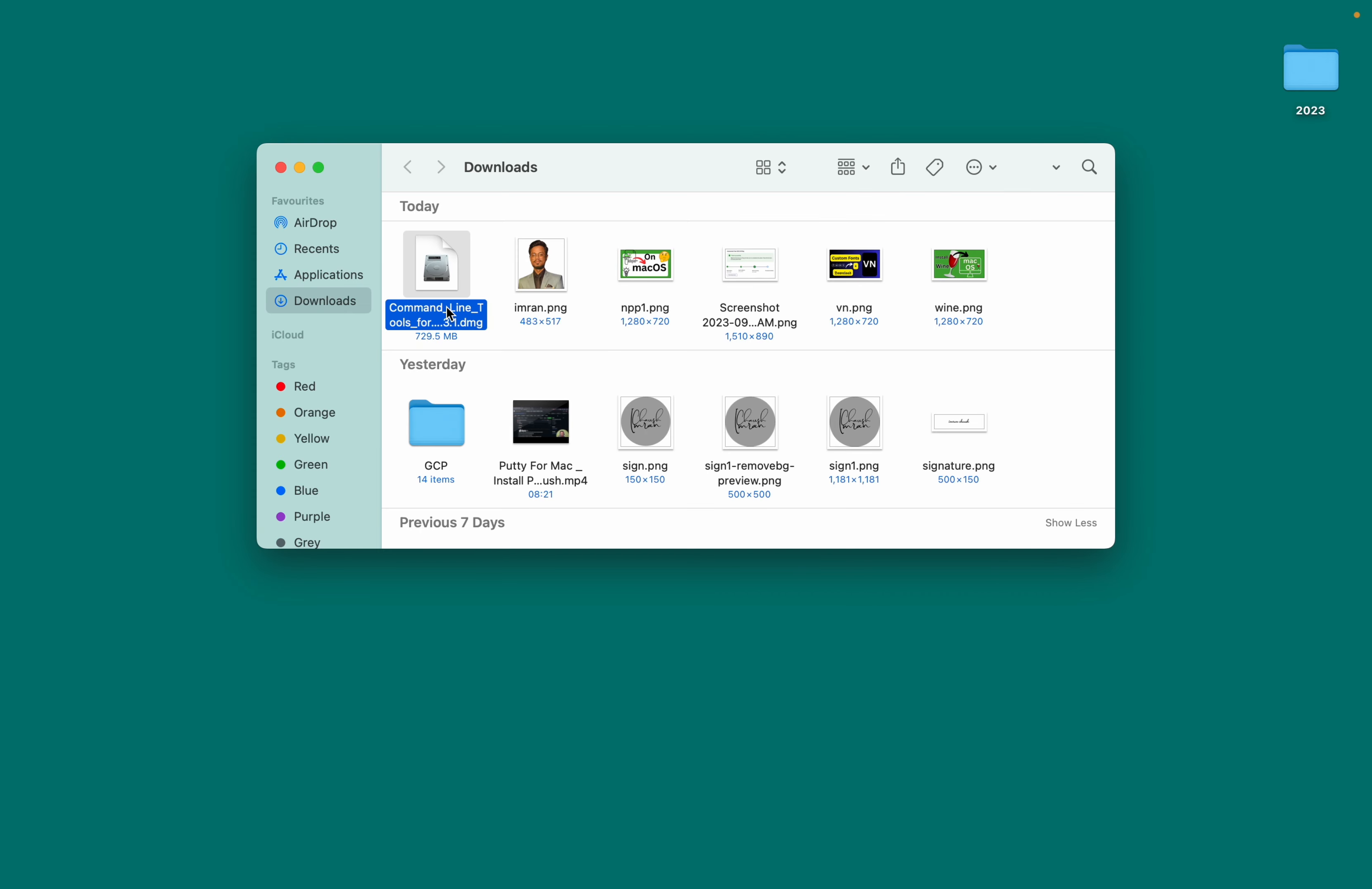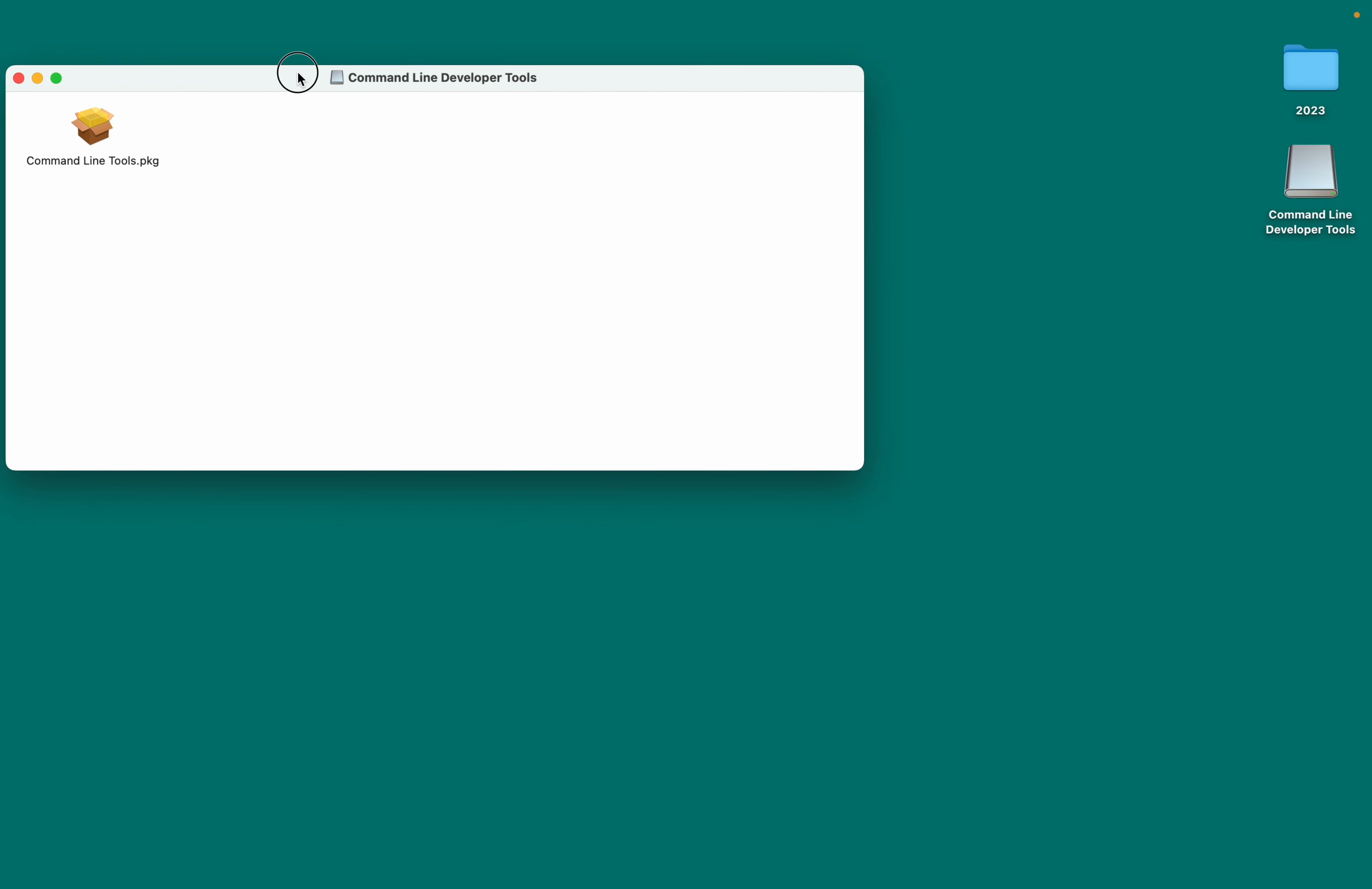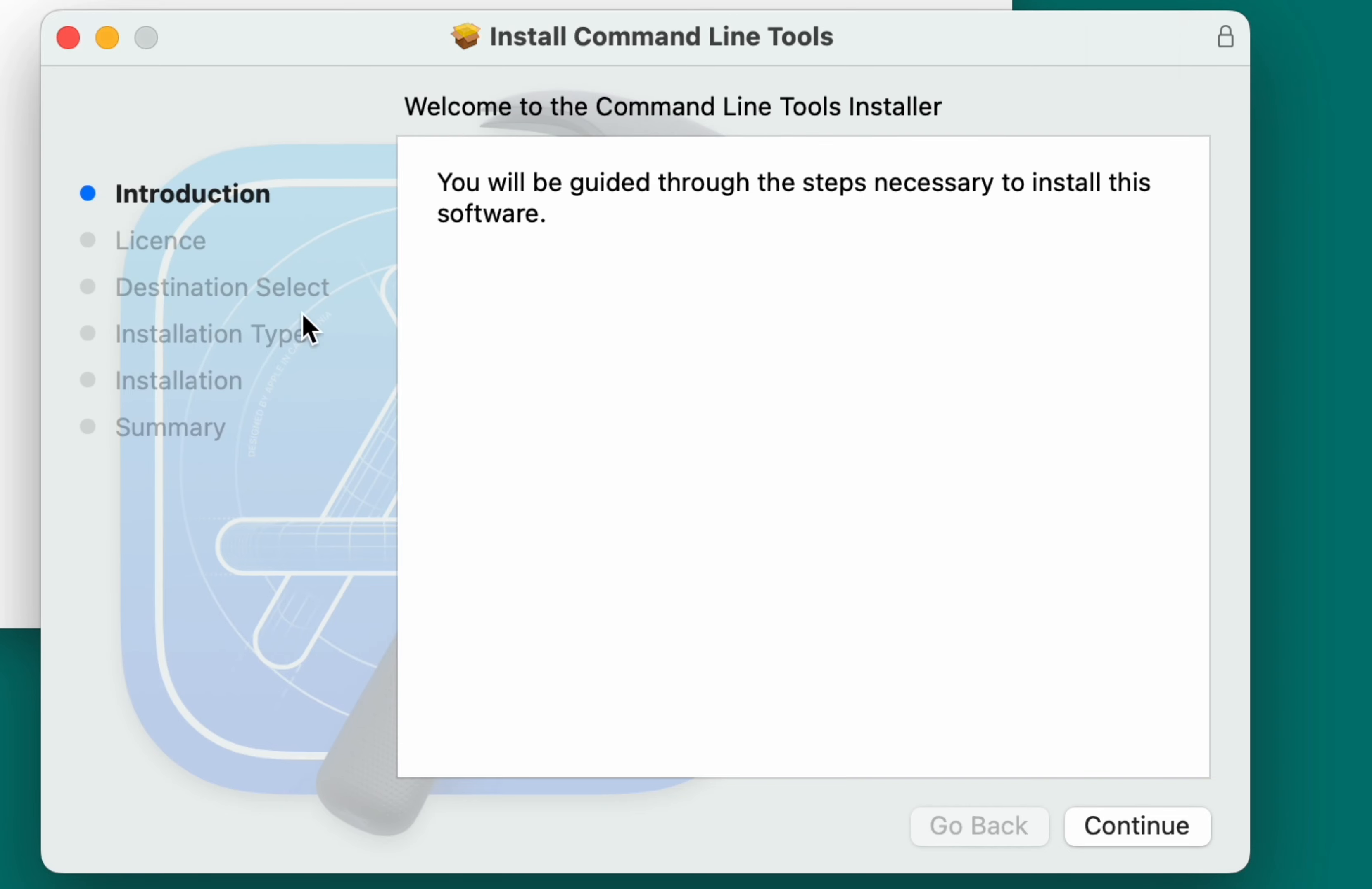Once you have the command line tools DMG file, double-click on it to open it. Then, double-click on command line tools PKG to begin the installation process.